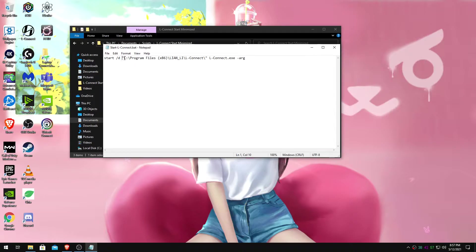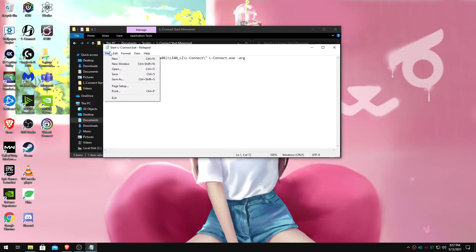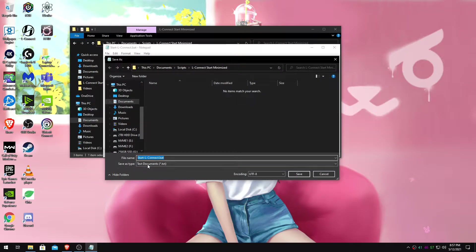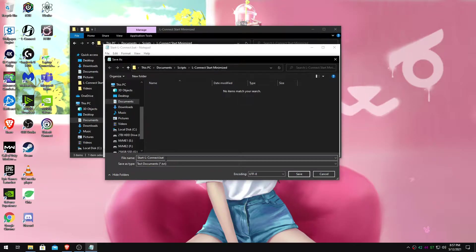If you installed LConnect to your default location on Windows 10, this is where it is. Make sure you got that argument there. All that good stuff. Okay, and then you'll want to save it as. You'll do all files. Name it like StartLConnect.bat. Really important.